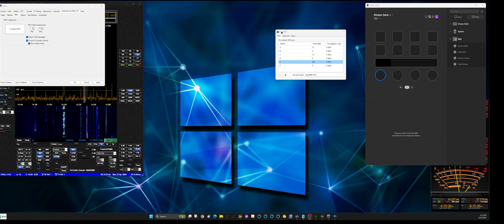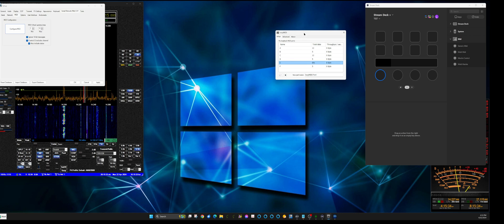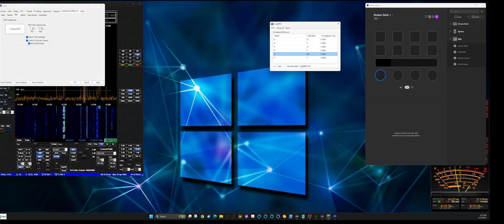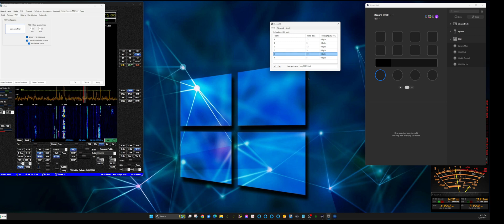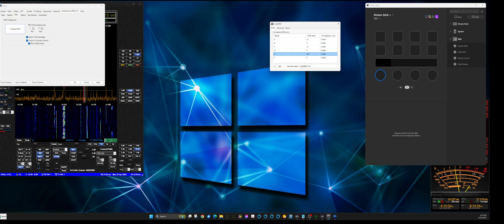The first thing you're gonna need to do is download and install Loop MIDI. This app is basically a virtual MIDI cable that creates a path so the Stream Deck will communicate with the MIDI function in Thetis. It works well once you figure it out — it took me quite a few hours but I got there.